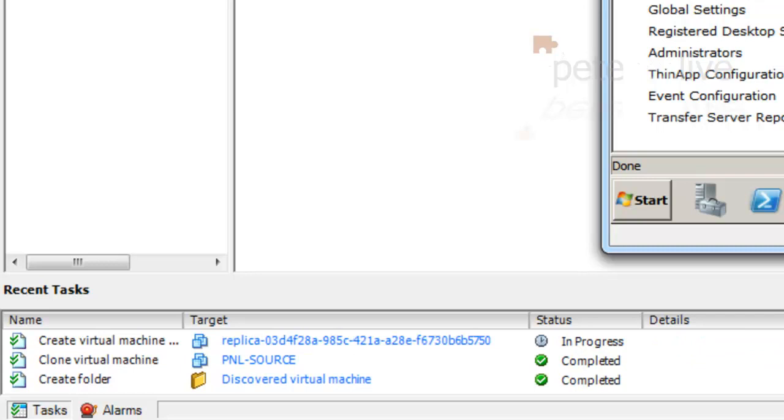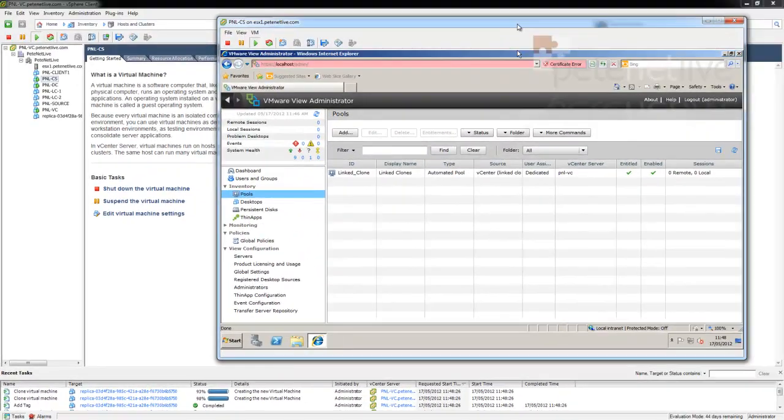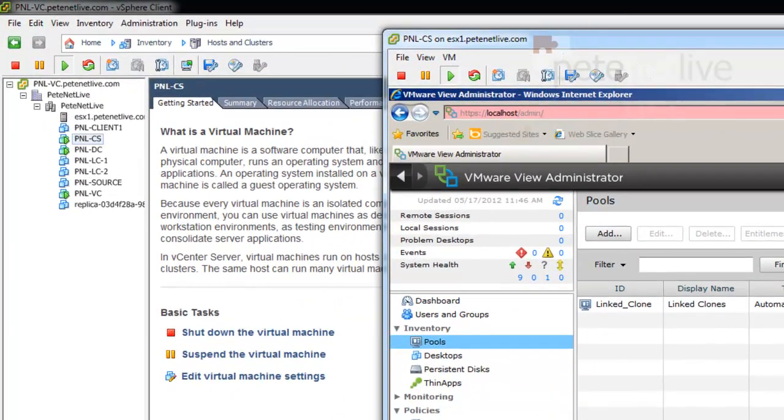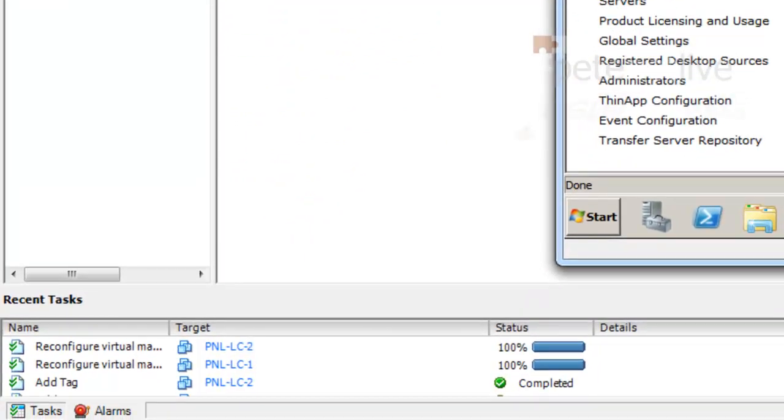And that's what it's creating there. Once it's done that, it'll take a clone or clones from that machine and start creating your linked clone desktops. You'll see them populating.